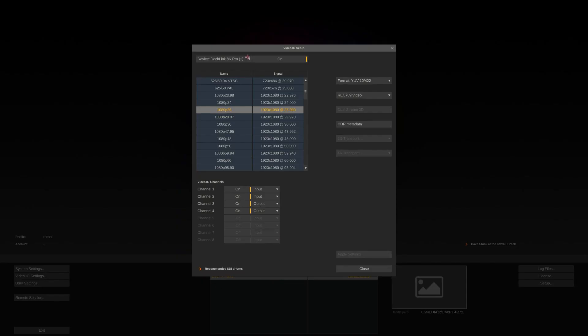In the upper left corner all available devices are listed. Next to the USB webcams and NDI, LiveFX also supports VideoIO from AJA and Blackmagic.